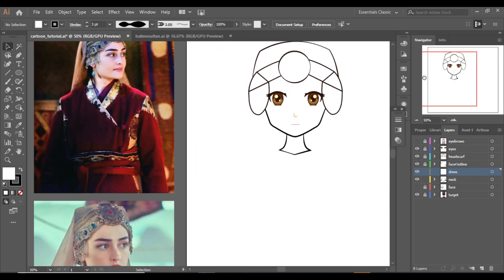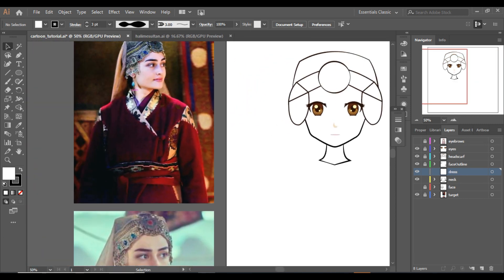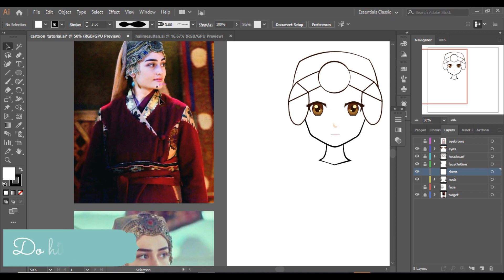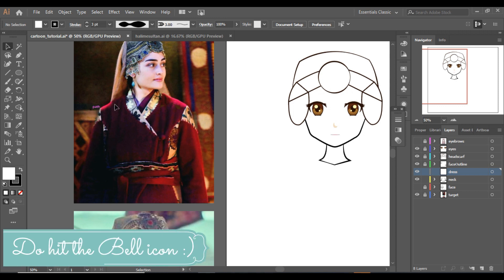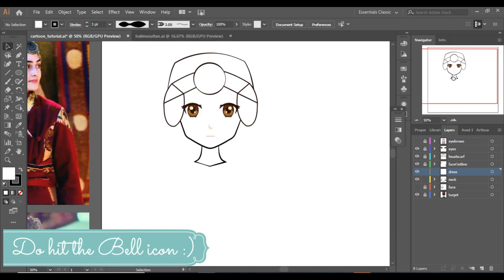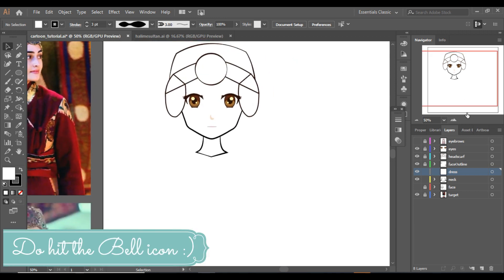Now I'm going to make a frock similar to what Halime Sultan is wearing, and again, not adding too much detail — just the main components.